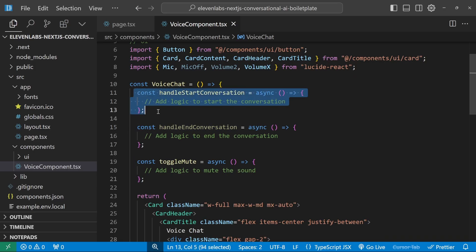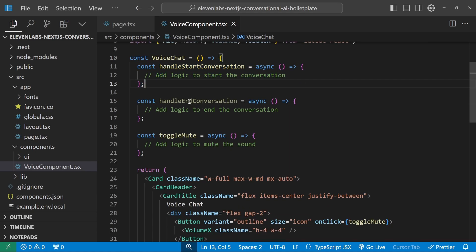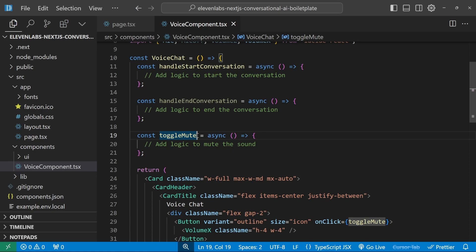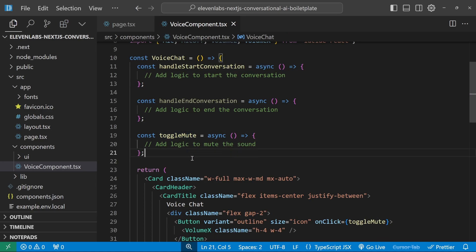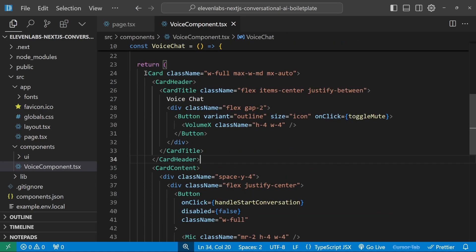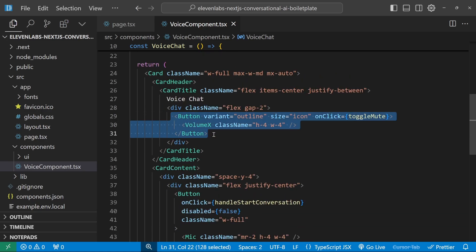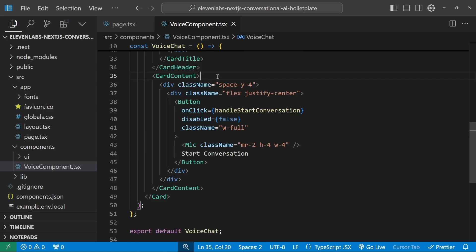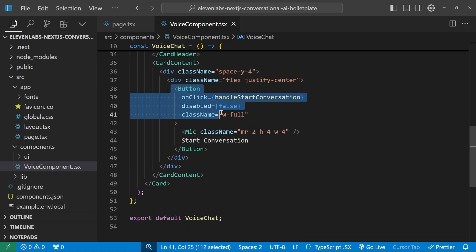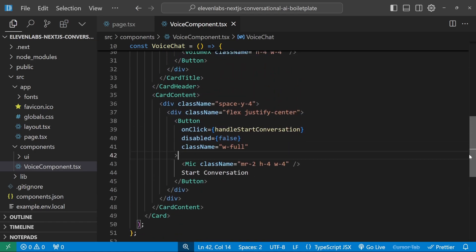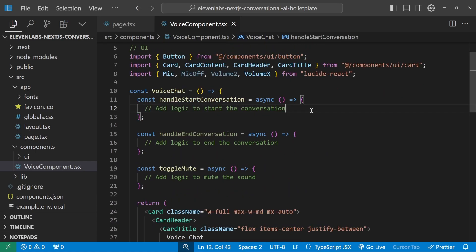The Voice component contains the UI design. There are handler functions to start the conversation, end the conversation, and toggle mute. You can also implement a function for decreasing or increasing the agent's volume. We're using shadcn to create a basic layout with a mute button and a Start Conversation button. Now we'll look at adding our agent to this component.